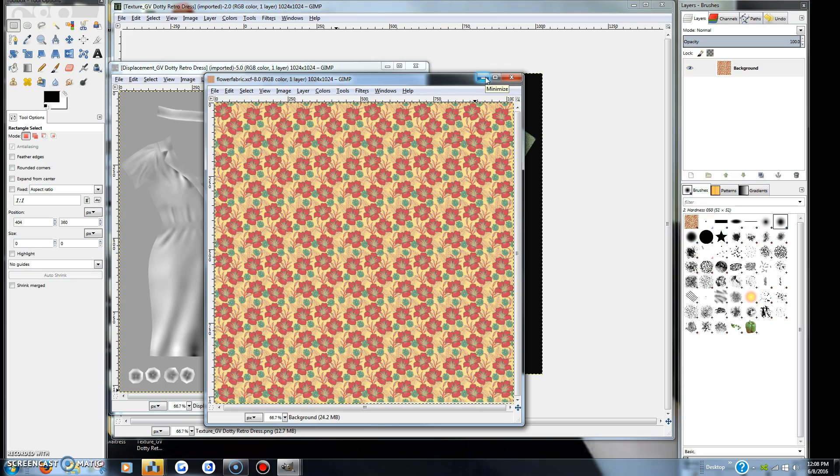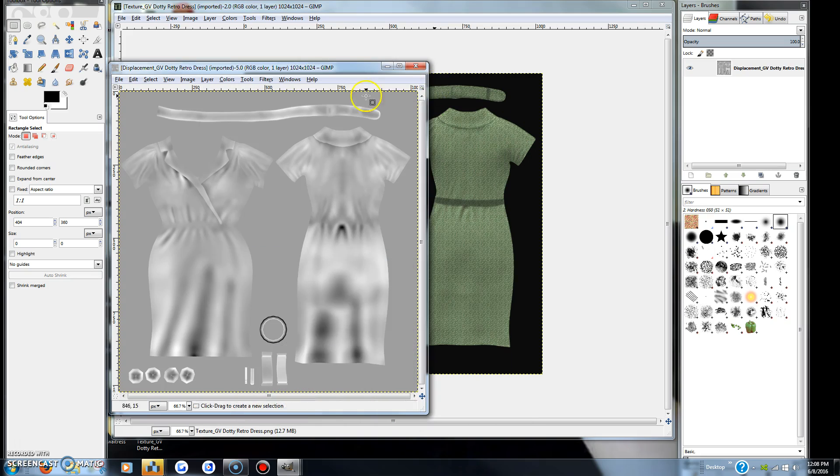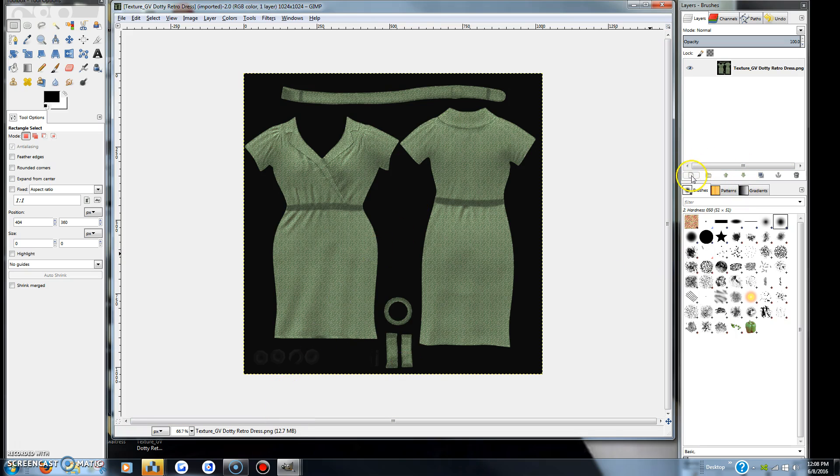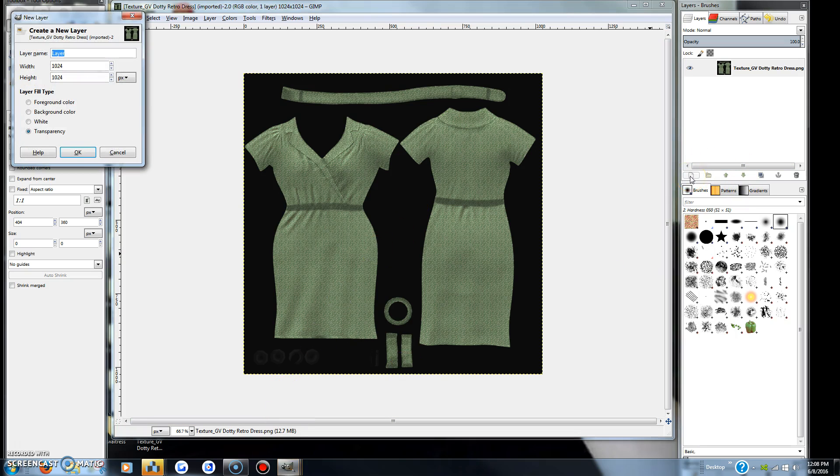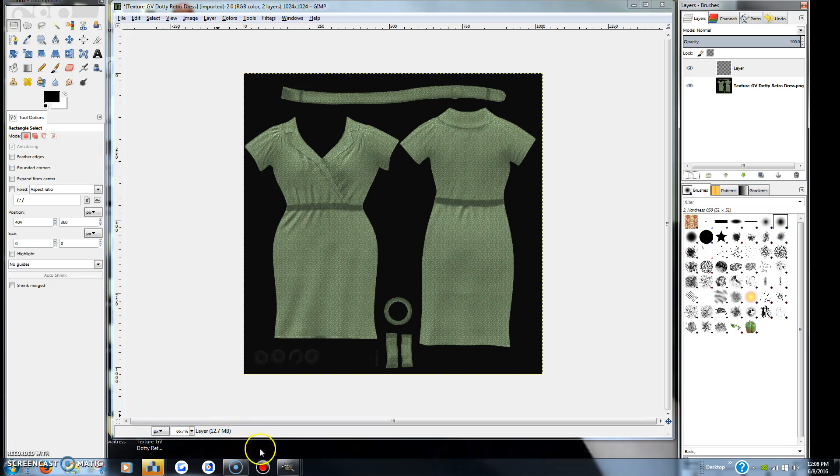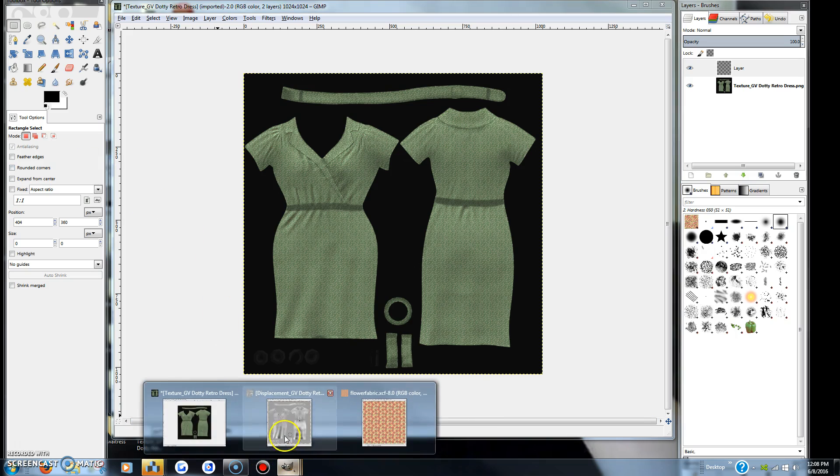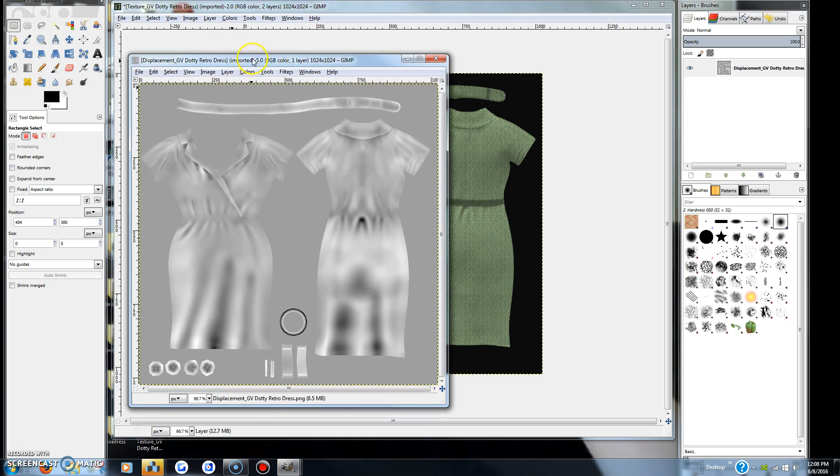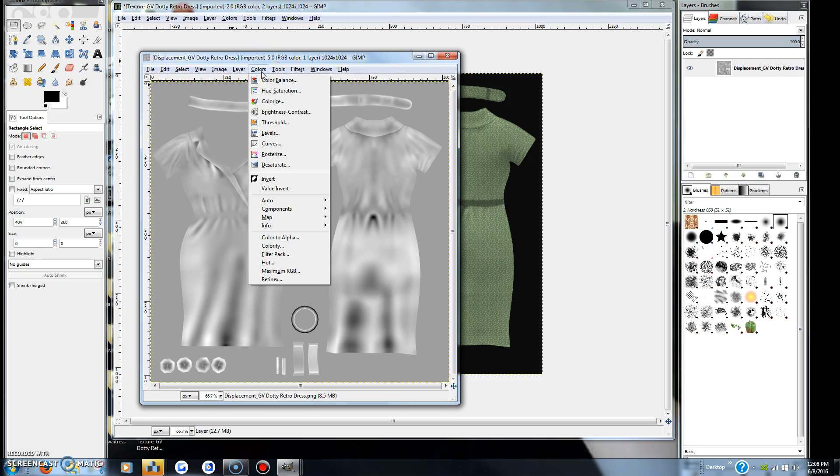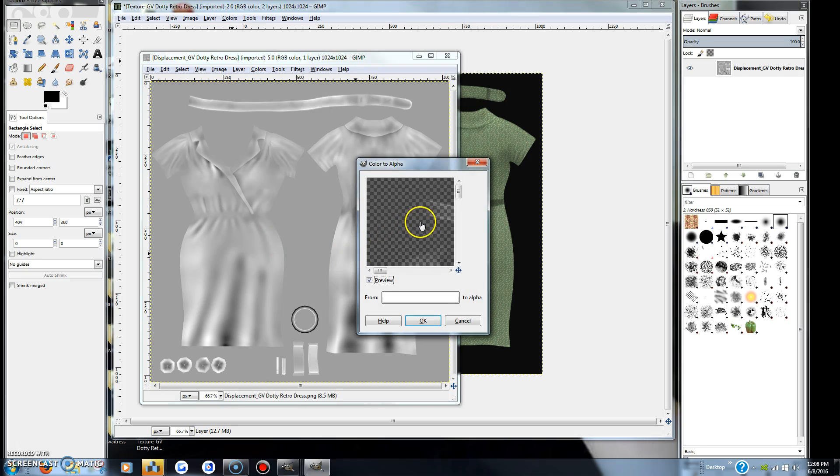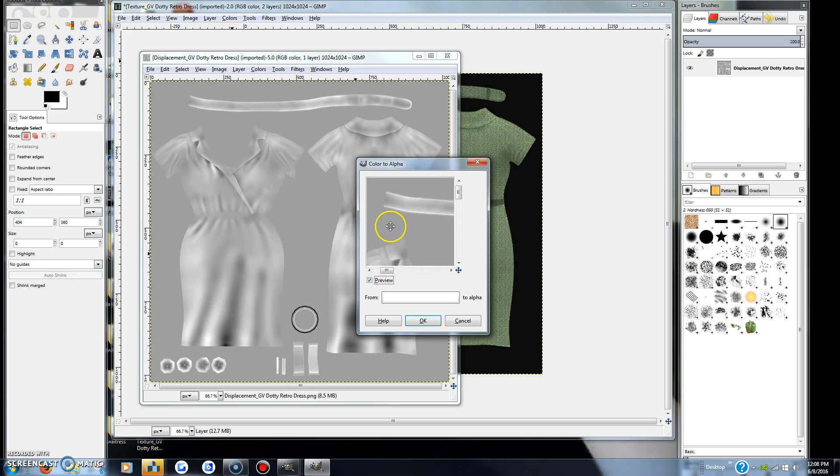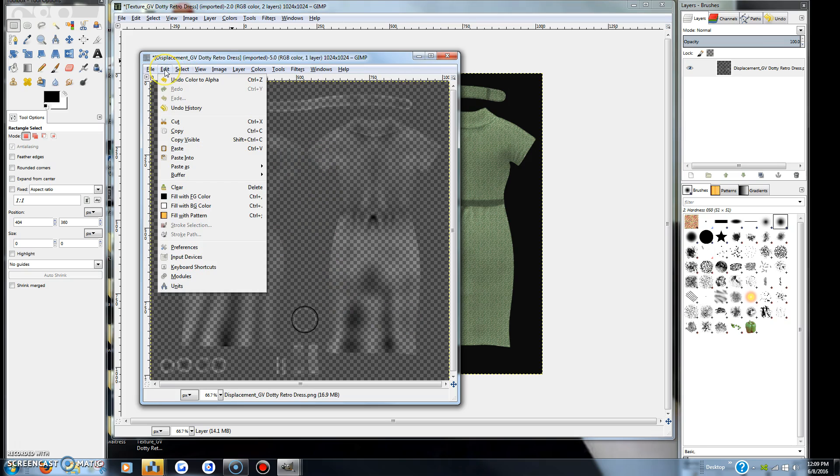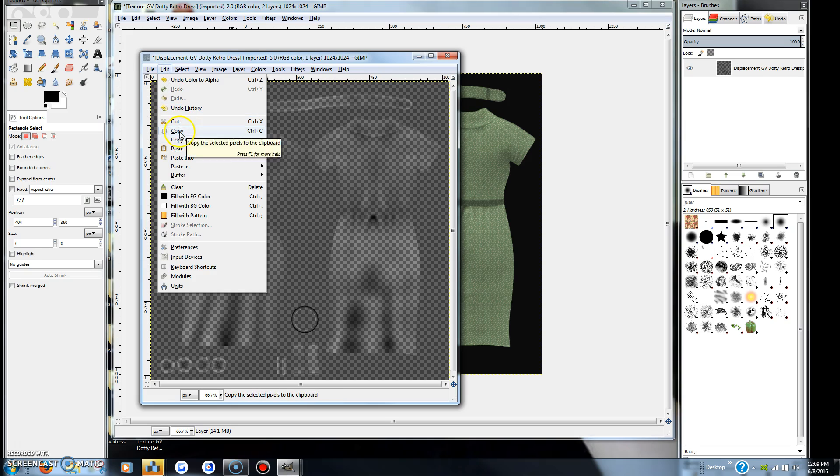You'll take this first one as your main layer. You will make a new layer, go down to the shadow map, and I usually take and make it colors to color to alpha. That's making all of the white alpha and just leaving me with the shadow. I take edit copy and then I'm putting it in this layer here.